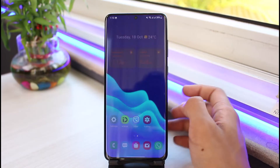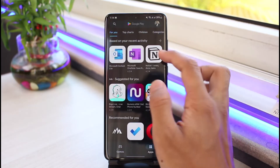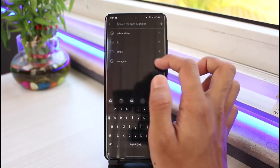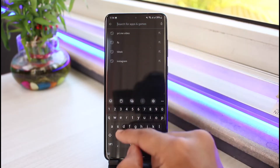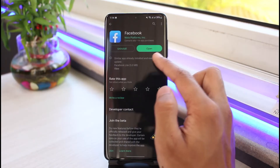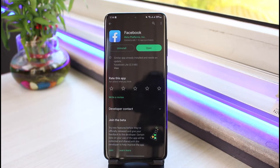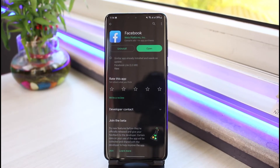The first thing I want you to do is open up your Play Store and search for Facebook. Once you type in Facebook, if you see an update button next to the Facebook app, update it to the latest version, because updating will most likely fix any bugs and issues from the previous version of the app.